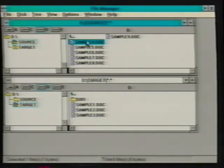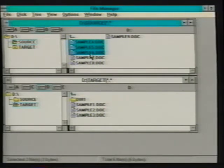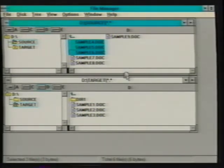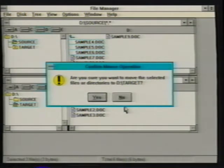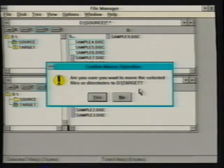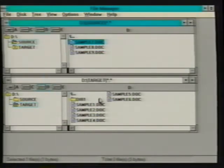We can also move files or directories using our mouse. After selecting the files, we drag them with the mouse to a destination directory. As we drag the files, the icons to the left of the selected files disappear, indicating they are being moved. Once the files are dropped in the target directory, a dialog box appears asking us to confirm our request. Confirmation boxes are helpful in avoiding errors when performing file operations, especially when we are first learning File Manager. Selecting yes completes the move operation.